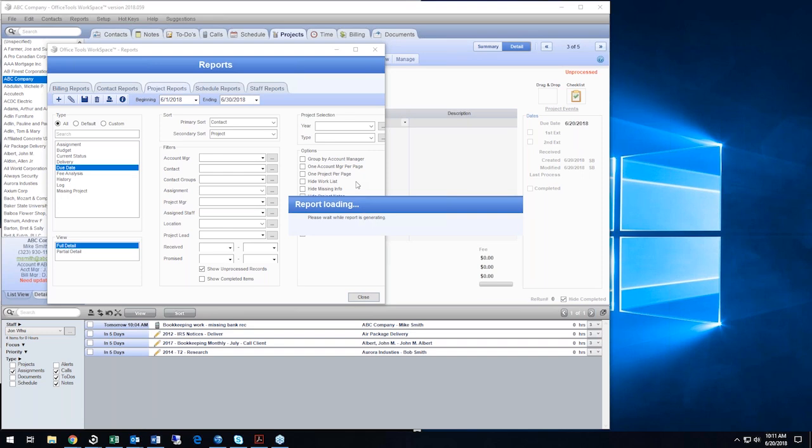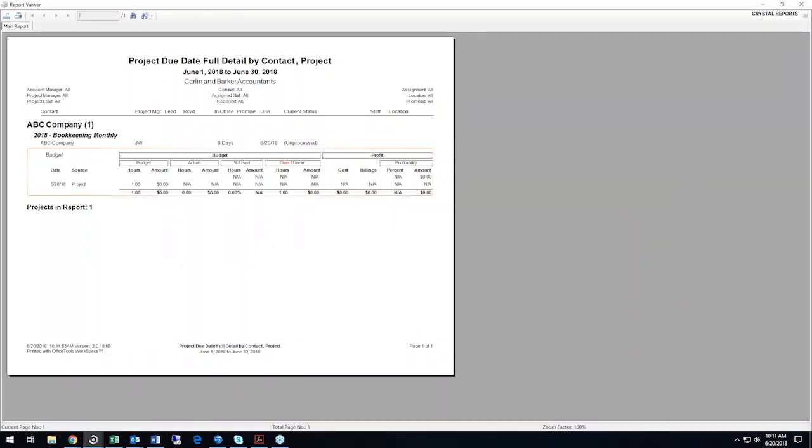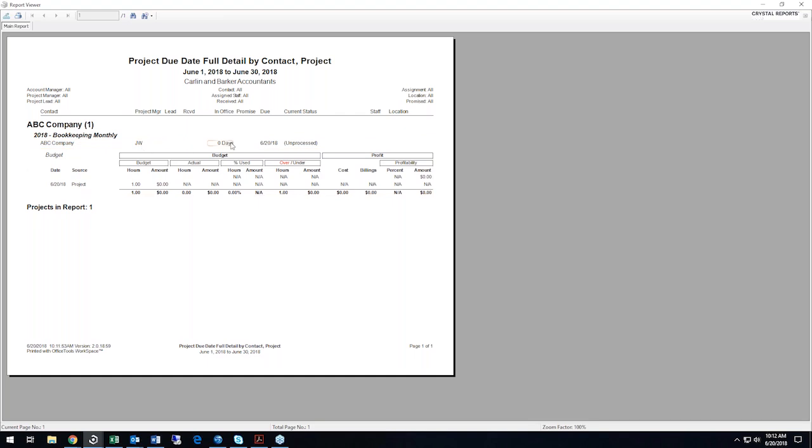We've built Office Tools based upon our client suggestions over the years. And reports is one of those things that we've really heeded our client's advice and we've taken into consideration. So honestly, I think we've got a plethora of information for you to run reports on. So here we've got that bookkeeping project that we're looking at. We can see who it's with, how many days it's been in the office, when it's due, the current status. Here's that budget information we're talking about. And then we can also add in the profitability. So we've really got some great tools for you to manage your firm as it pertains to workload and incoming work.